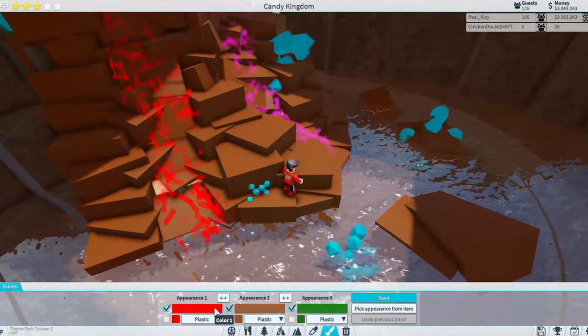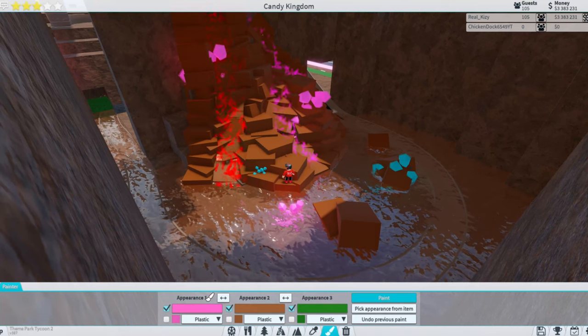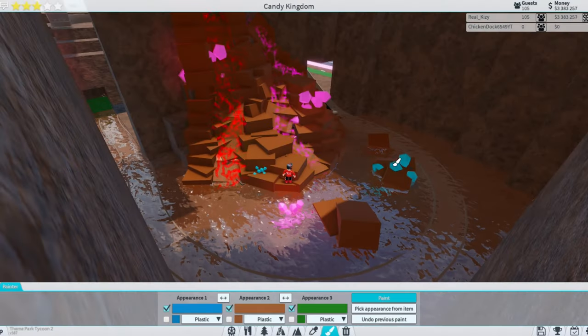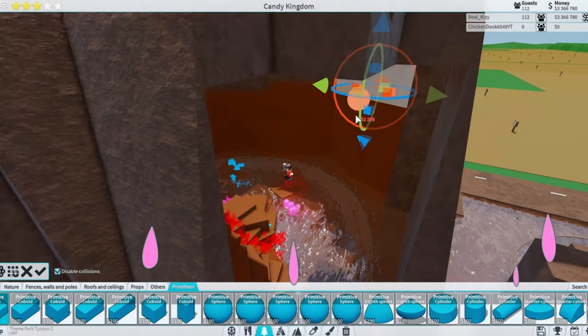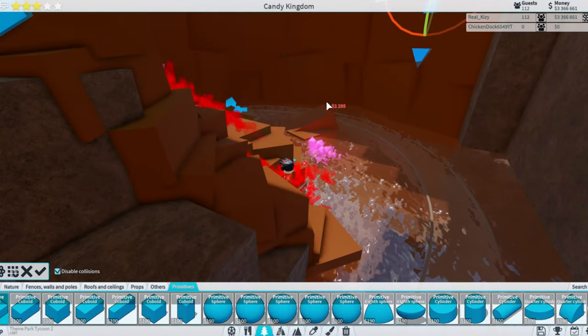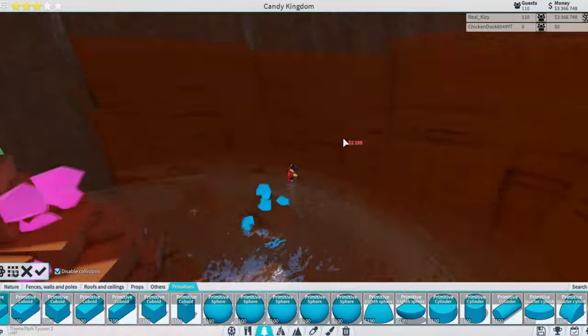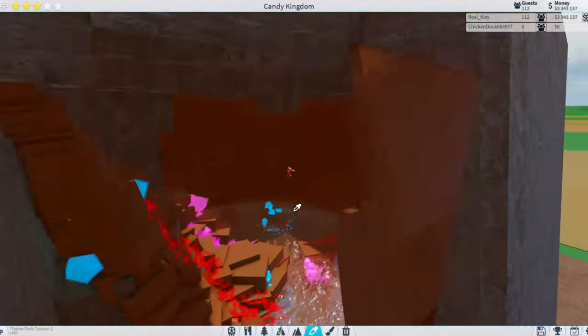And now we're just gonna paint these different colors, paint some of them pink. And I think we also have a blue one that we want to paint like this blue color. So I'm basically trying to cover this entire inside with like rocks, making these primitives really really big.